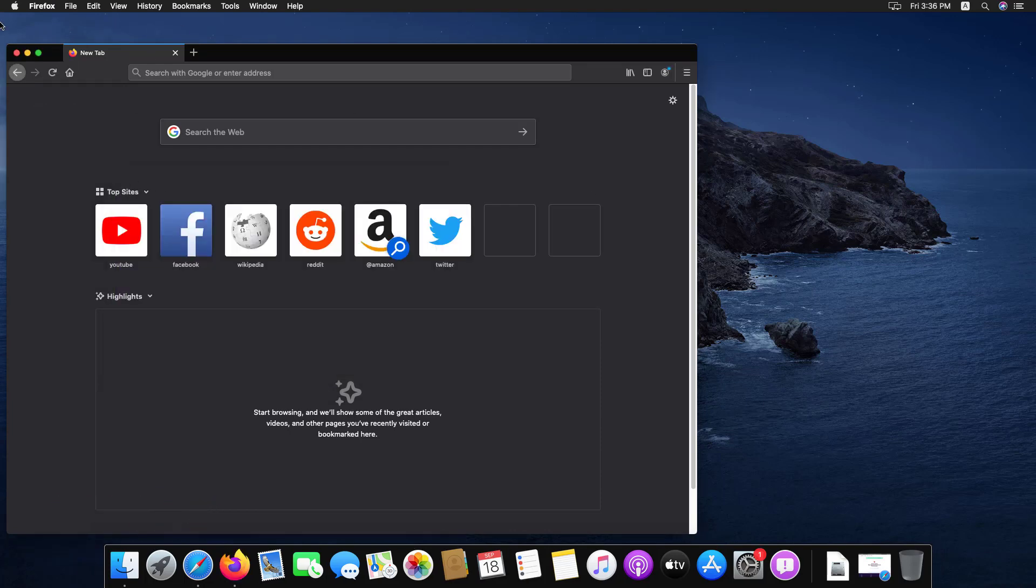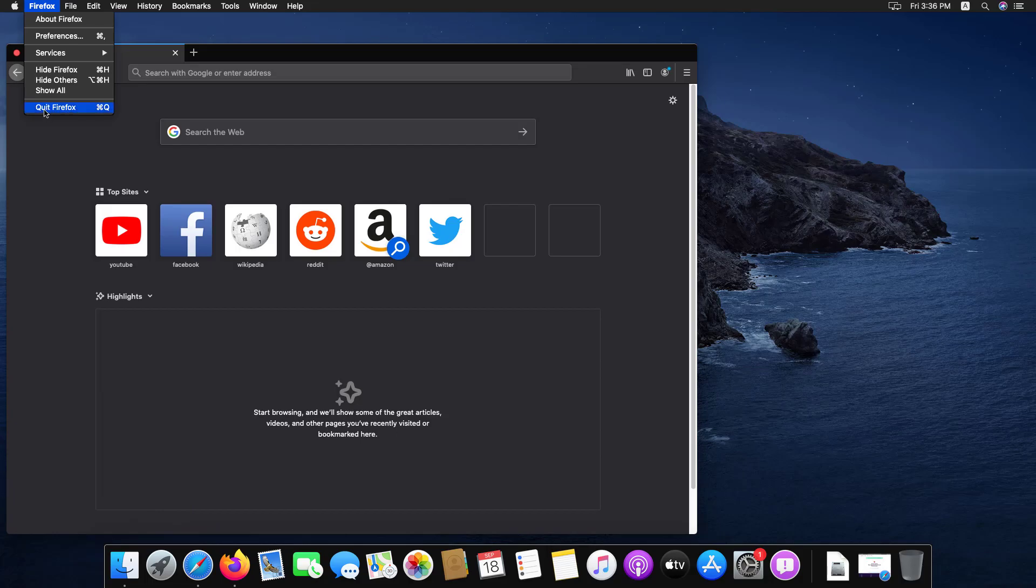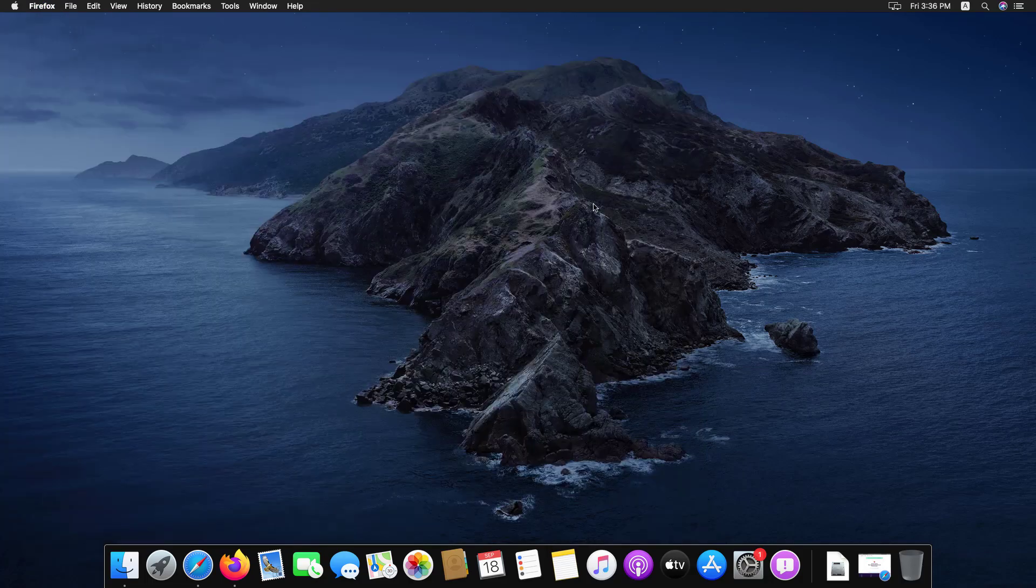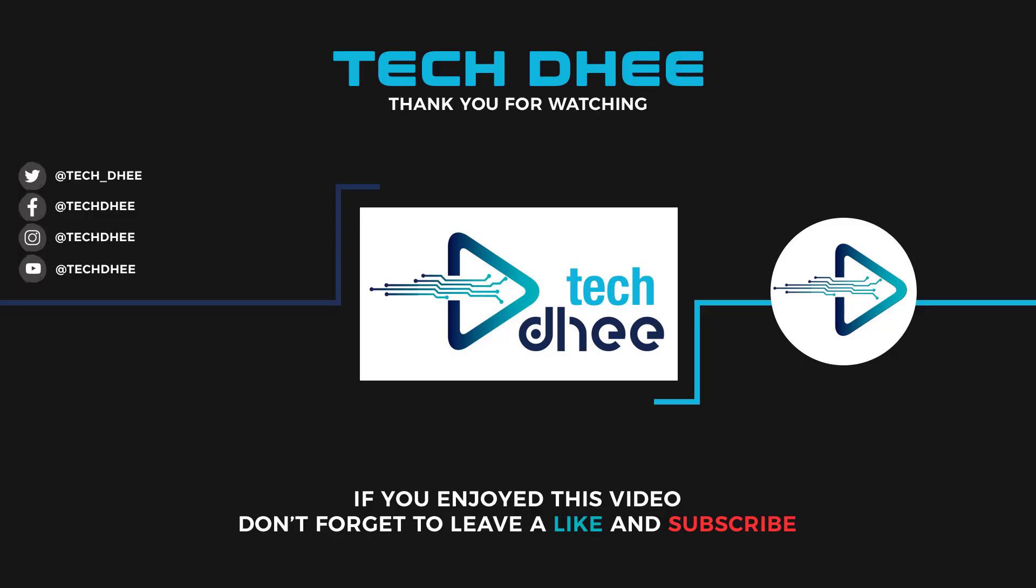Thank you for watching this video. Make sure to subscribe to my channel so you don't miss out on my future videos. Thank you very much, see you in the next video.